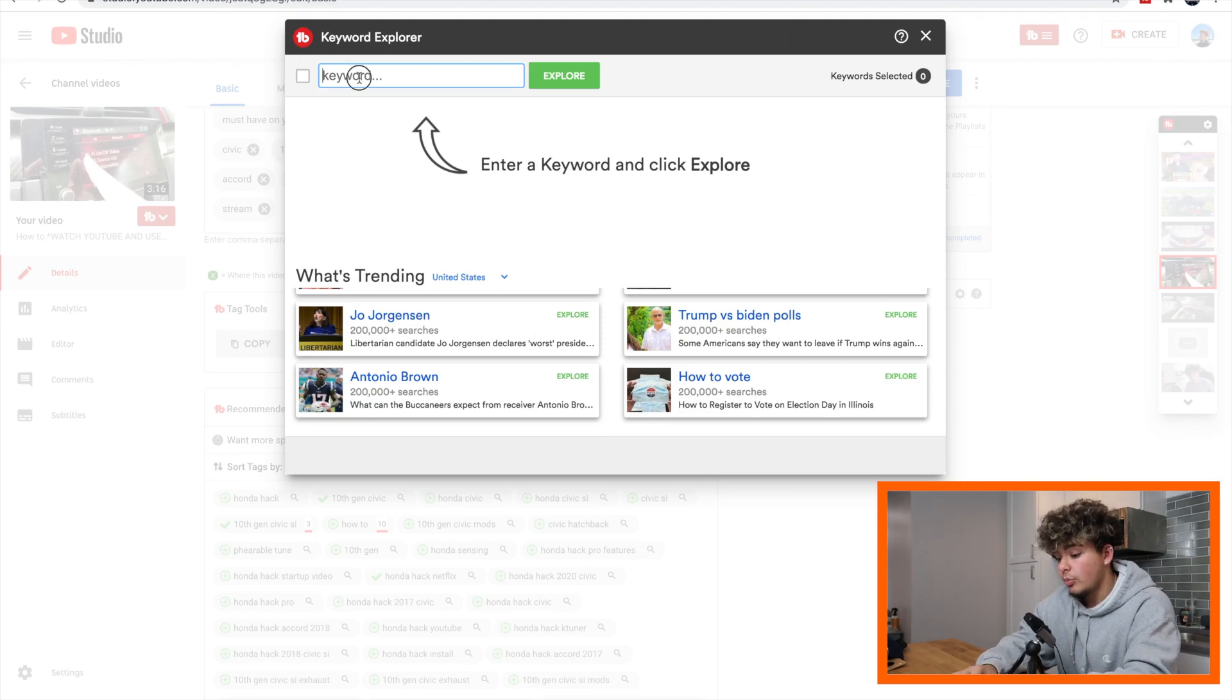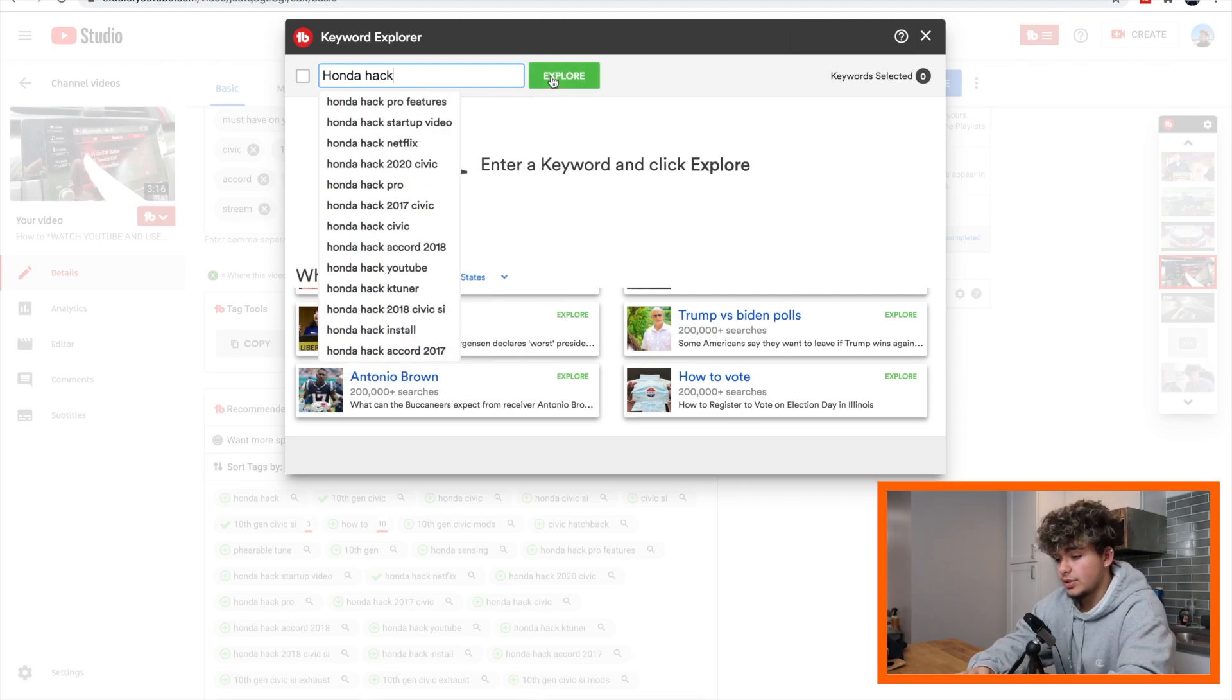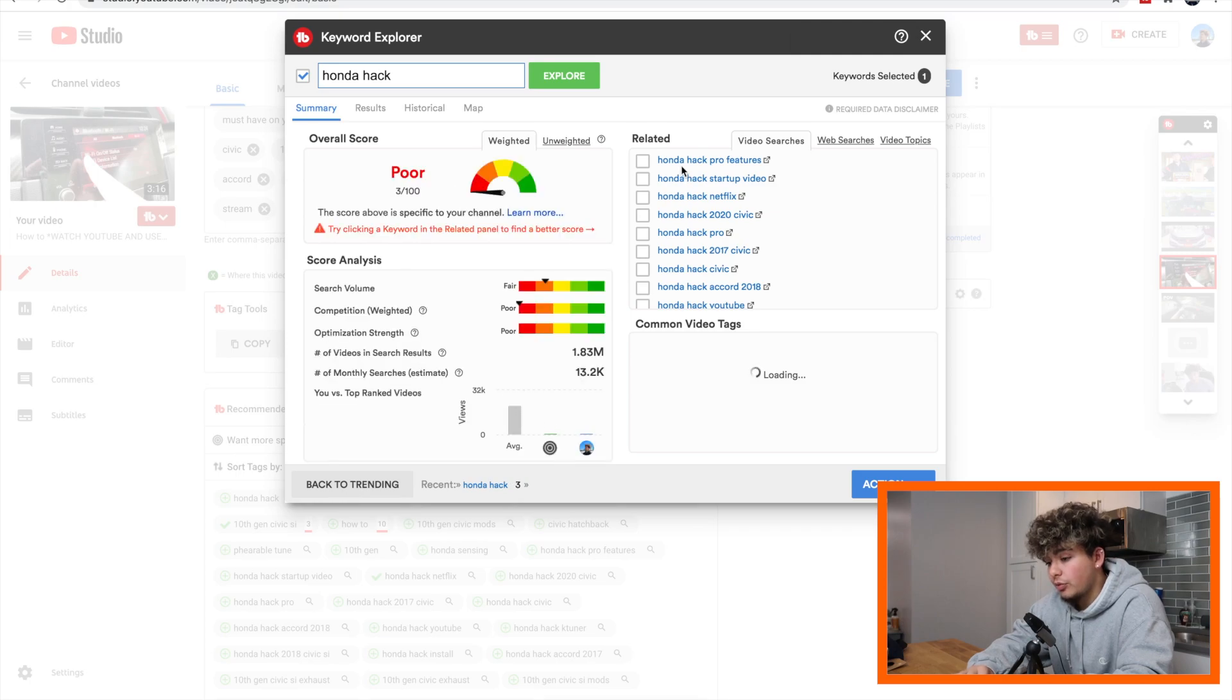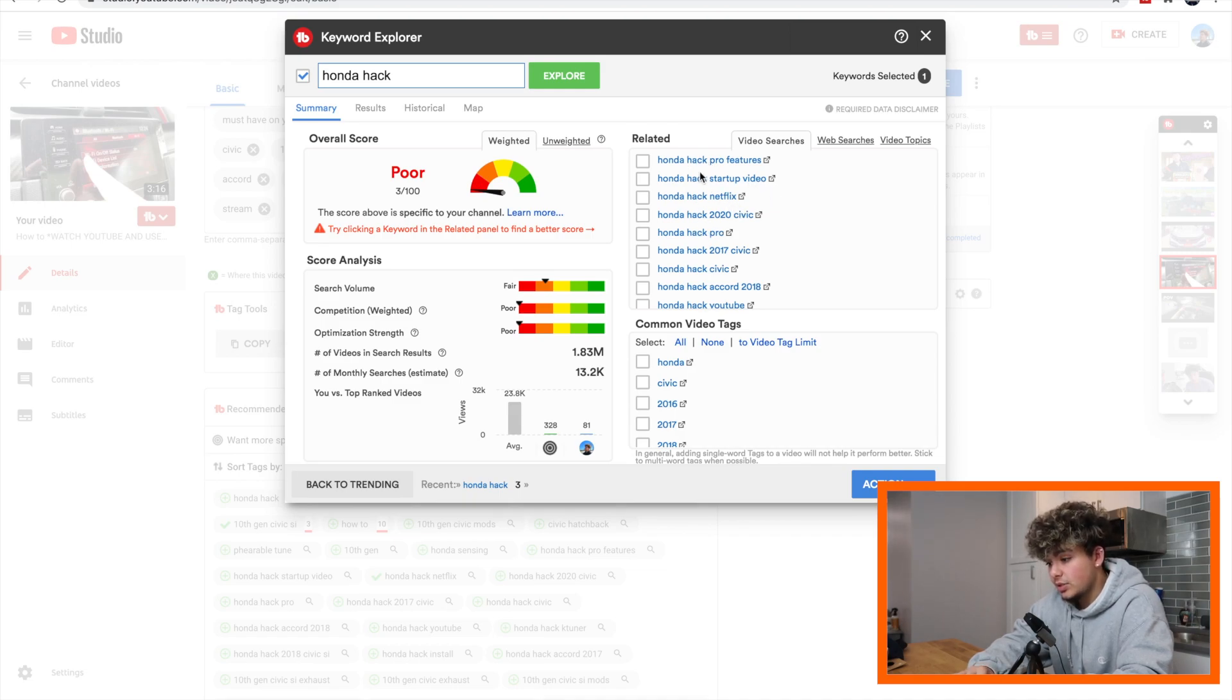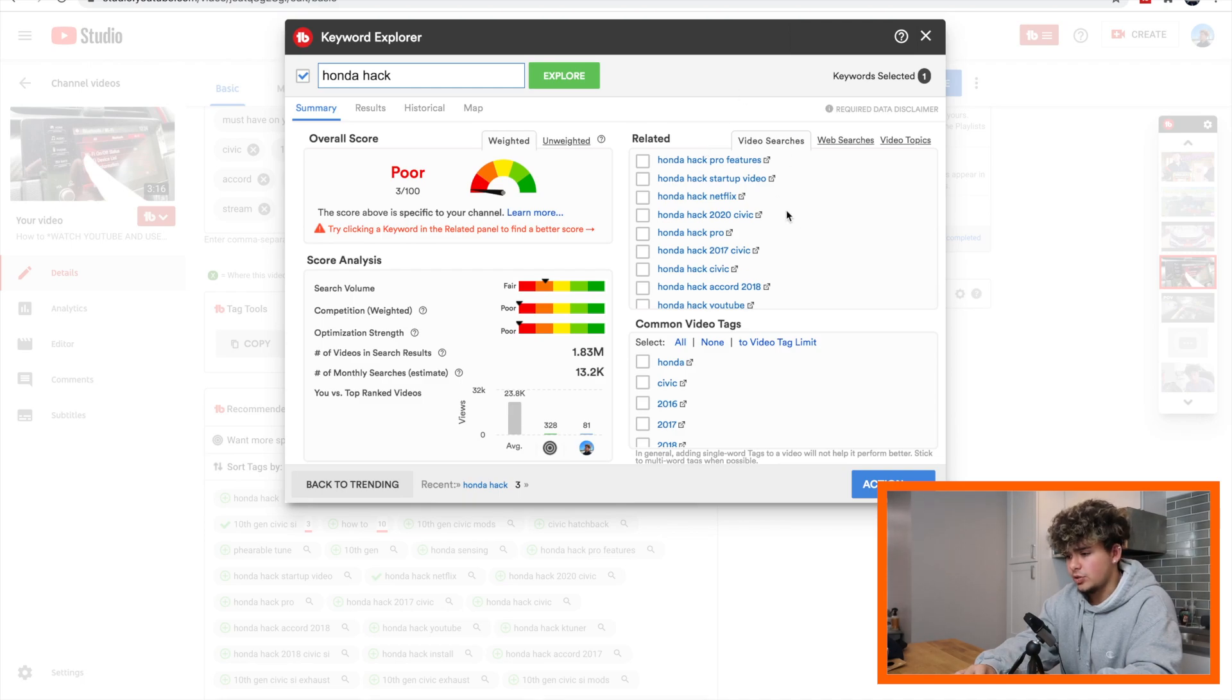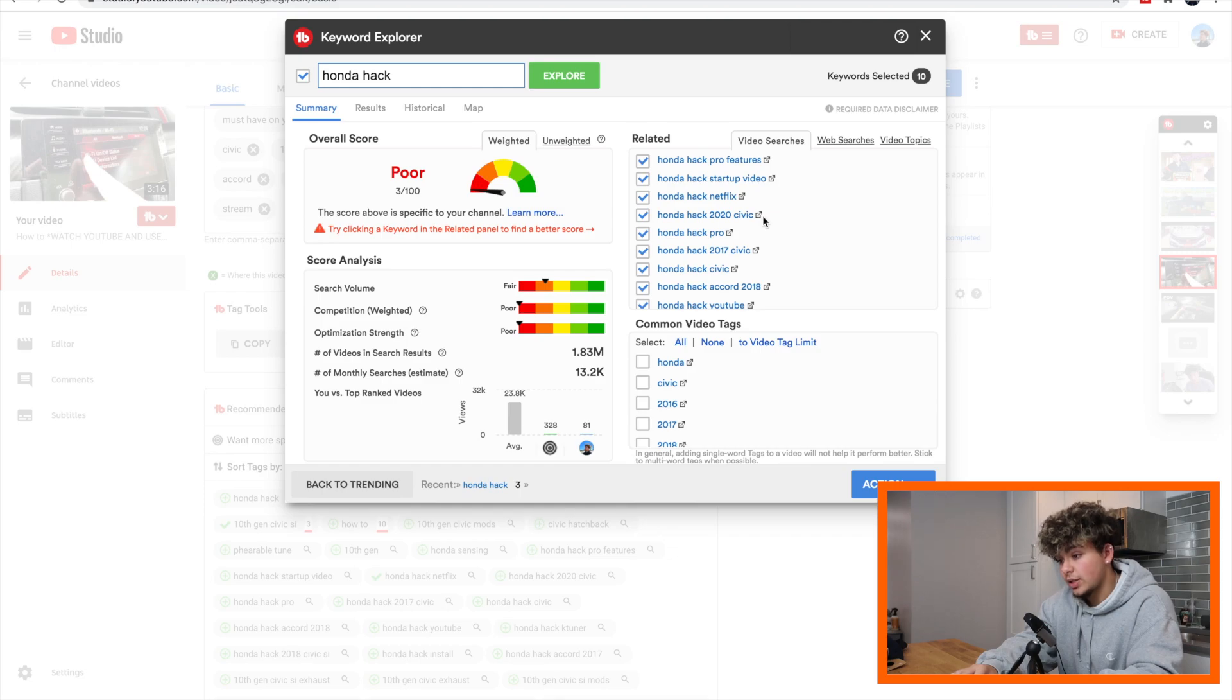But right now we're going to do Honda hack. Okay, so explore. Let's see what we can do. Honda hack pro features, that is something that's being very well searched. So Honda hack startup video, Honda hack Netflix, we can include these tags because these are tags that are actually being promised. All of these are 10th gens or new models that have the same kind of technology, so we can put all these new tags into that video. So let's start by doing that, clicking on all of these because all of these have something to do with our video.